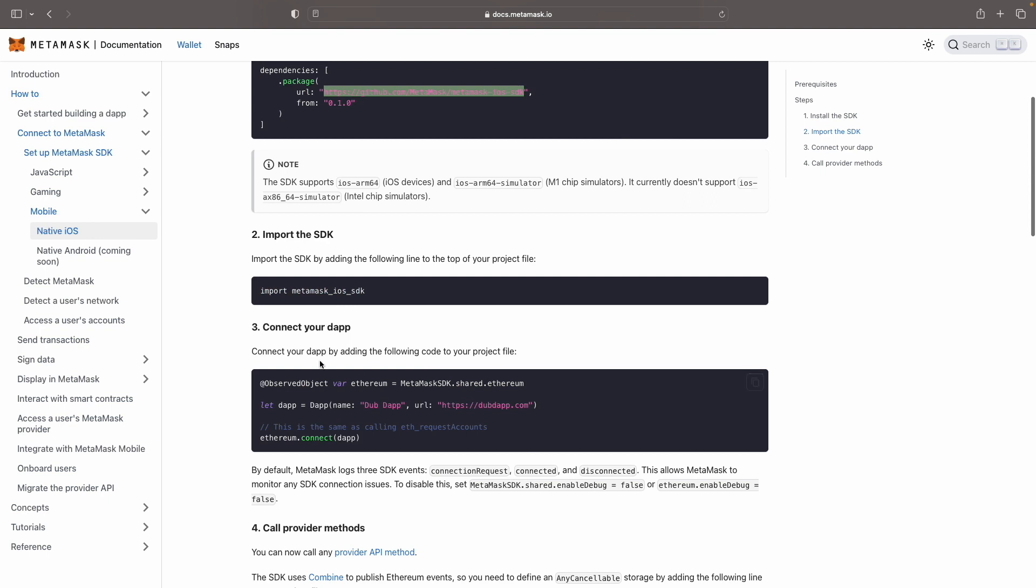Okay, so in order to connect your dApp by adding the following code to your project. So we need to add an observed object. And then we need to call let dApp equal to dApp name and URL. And this is the same as calling the eth request accounts. So then we can connect to it. By default, MetaMask logs three SDK events, connection request connected and disconnected. This allows MetaMask to monitor SDK connection issues. To disable this set MetaMask.shared.enableDebug to false. Or ethereum.enableDebug to false.